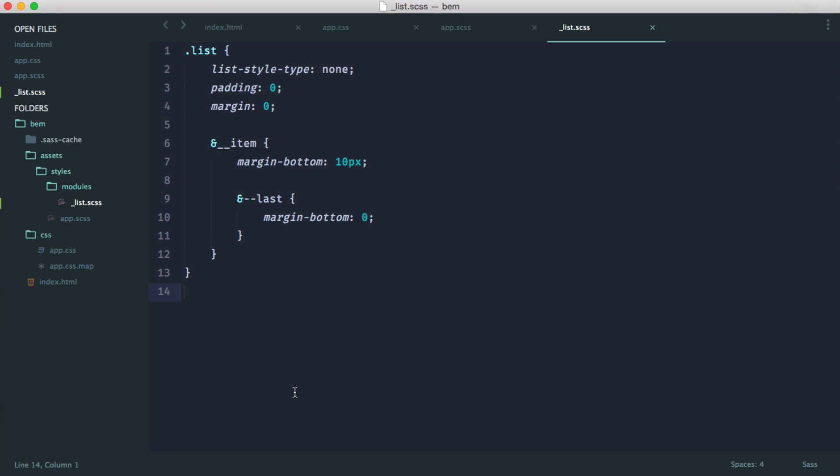So our goal going forward now is to make this as easy as possible to write out. At the moment, this is fine, but we can do a little bit better with the help of mixins.